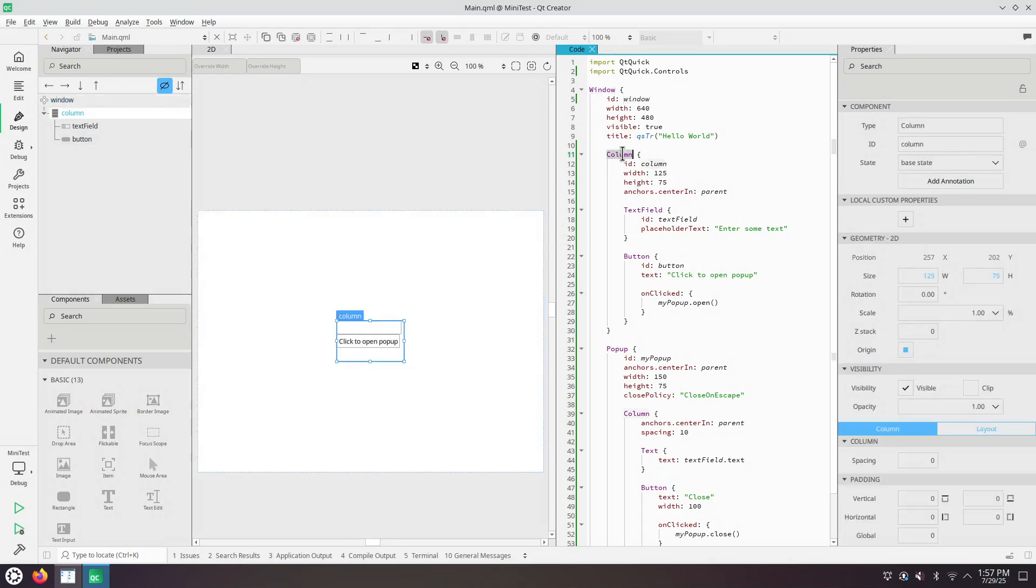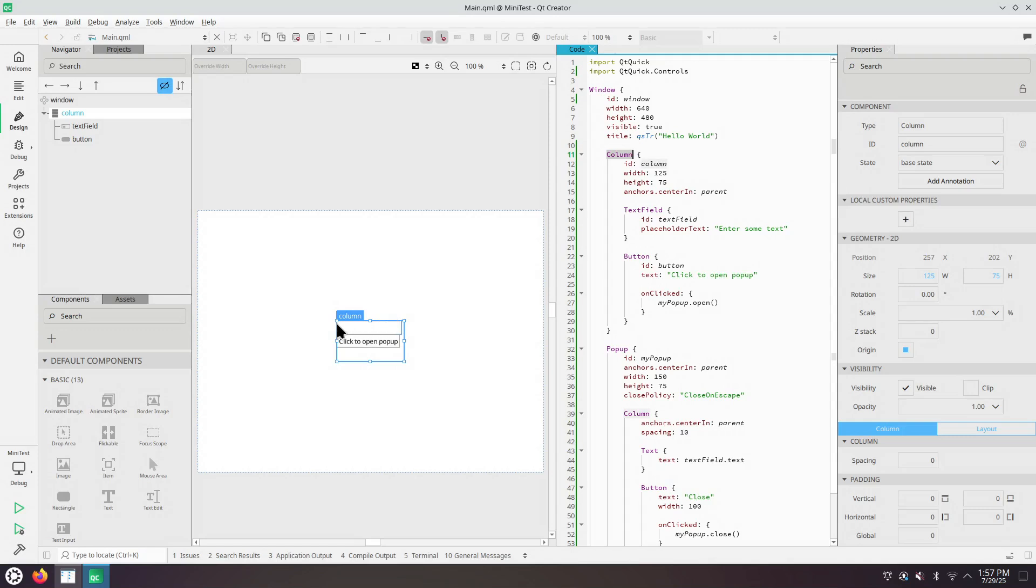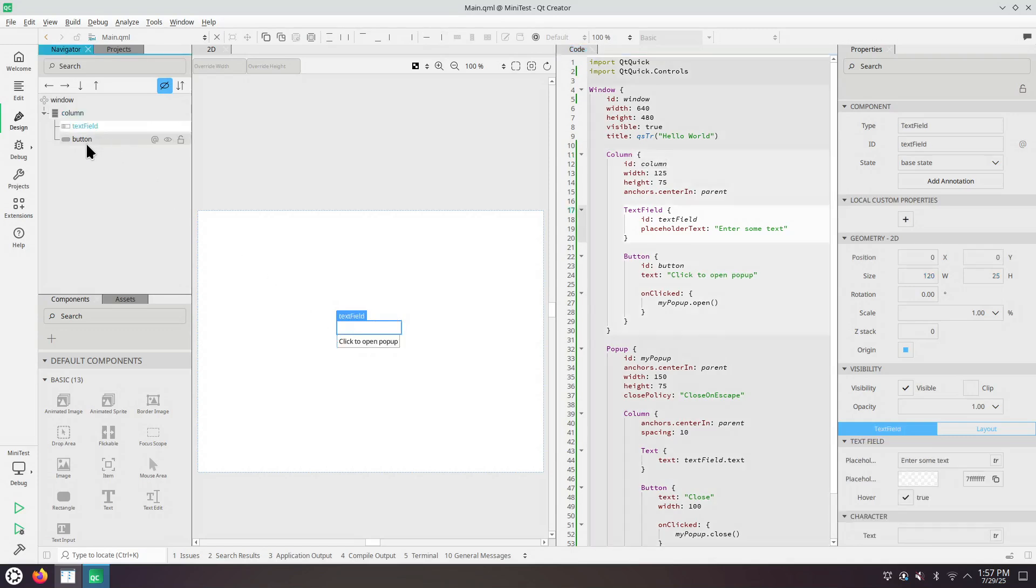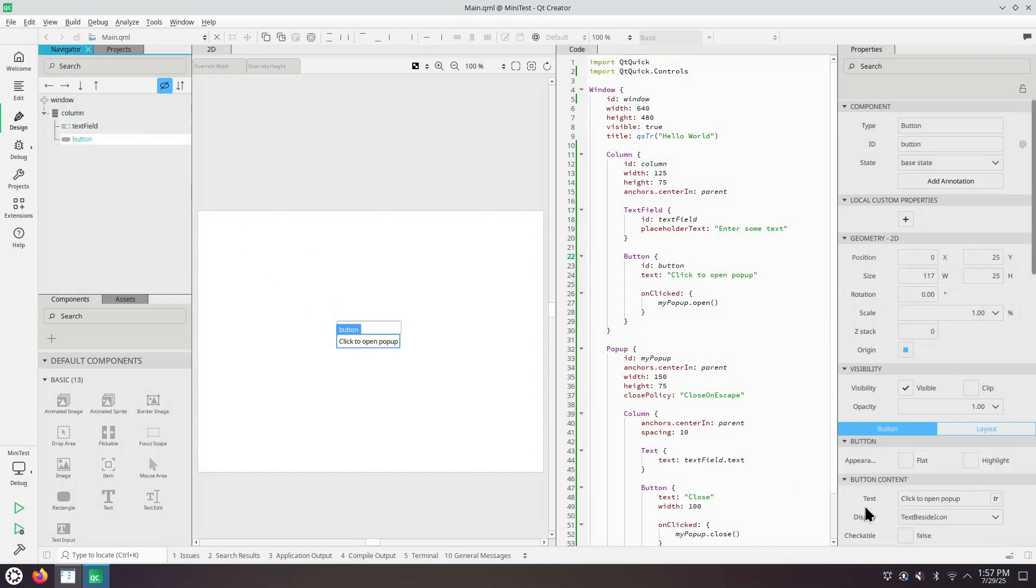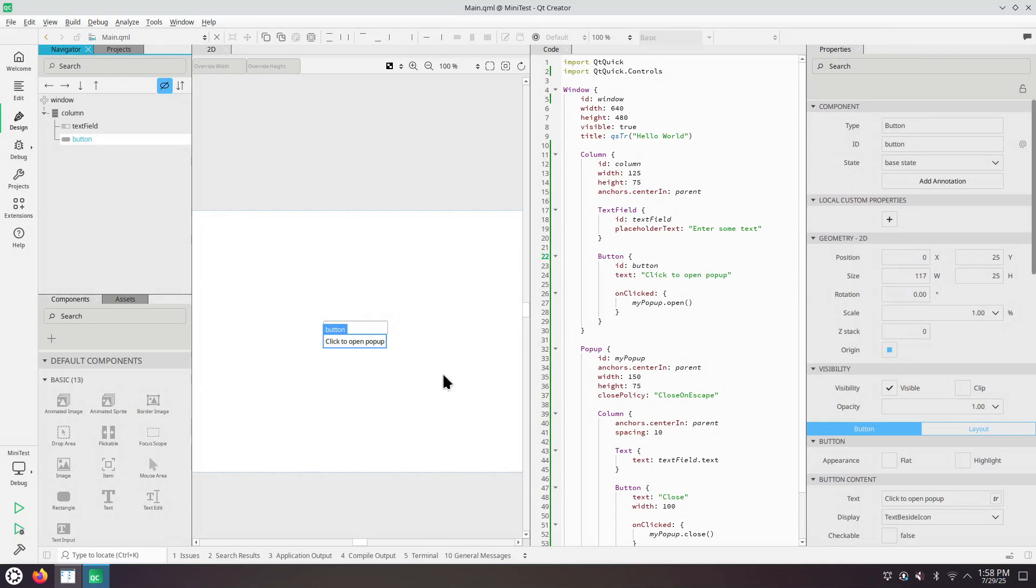Under that there's a column with a text field and a button. We can use the property editor to edit the properties of the currently selected item such as the button.